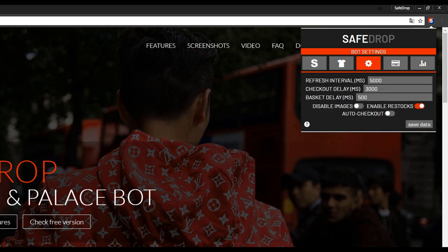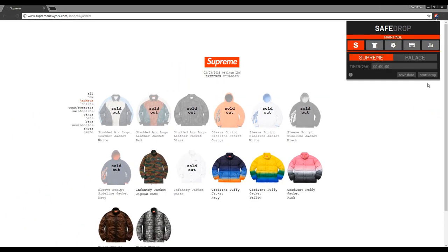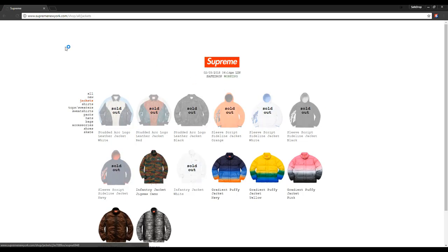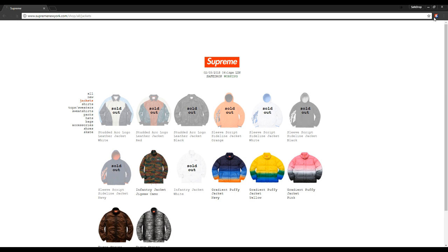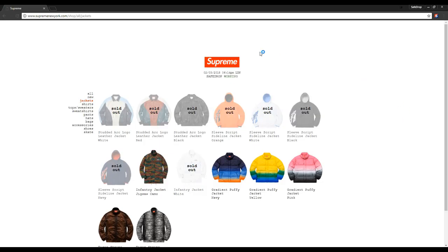Now let's talk about the bot settings. Let's start with Refresh Interval and set it to 1500 milliseconds. While waiting for the drop you can see that the site refreshes every one and a half seconds. Now let's change it to 5000 milliseconds — as you can see the time between refreshes has increased to 5 seconds.